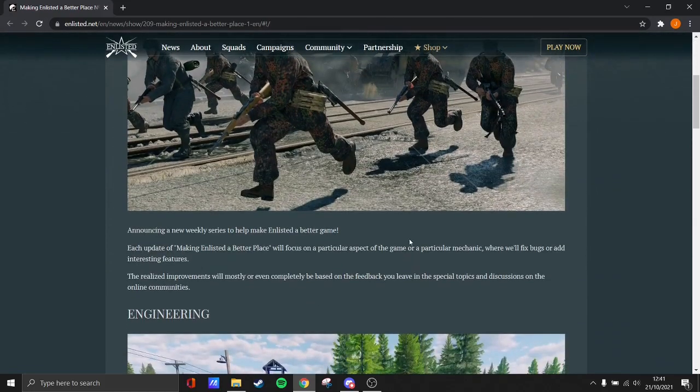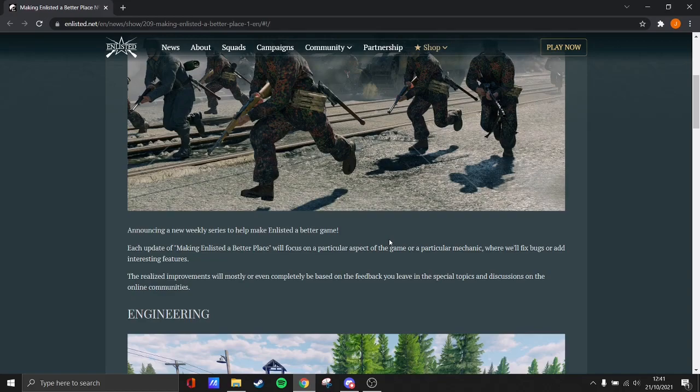Now, they say there's going to be a weekly series and I think if they do this, this actually could be better for the community. You know, they're listening to the community and focusing on different aspects of the game. So I think this could be good in the long term.